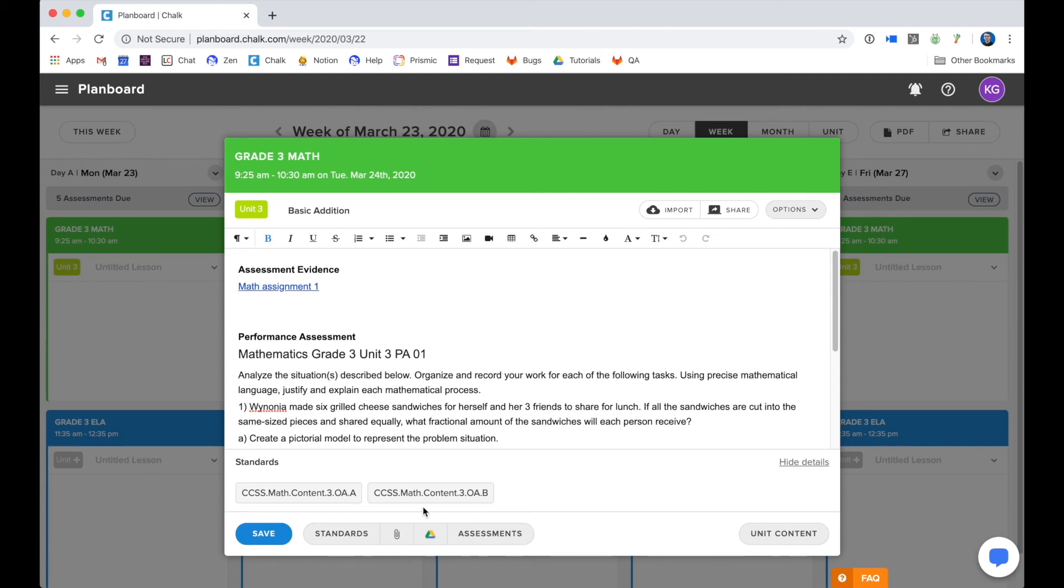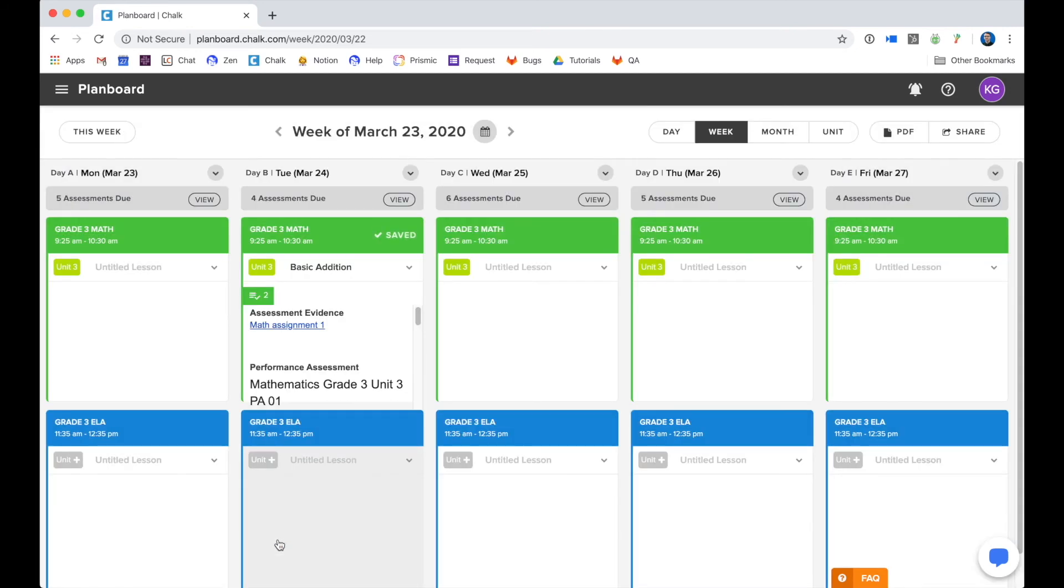And when I'm done pulling that content from the unit, I'll just click save, and it's there for me to use when I go to teach my lesson in the future.